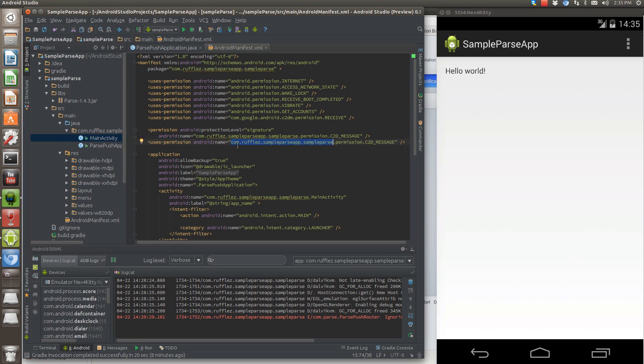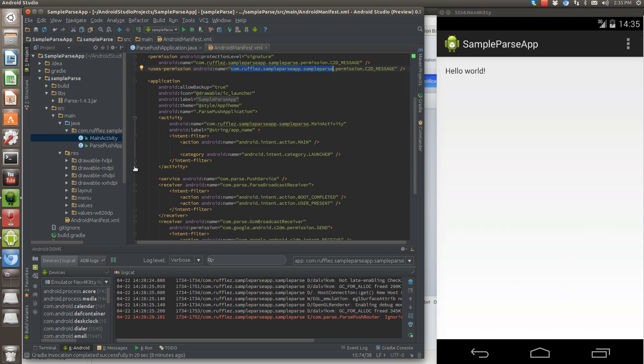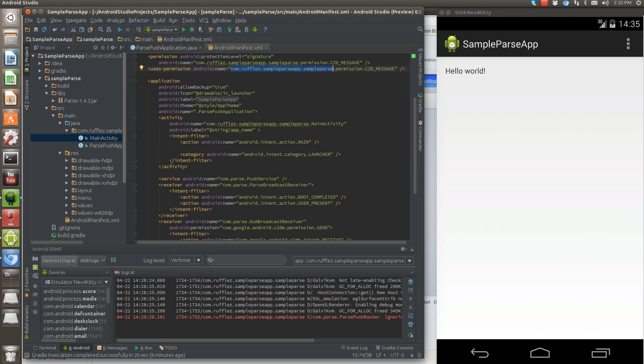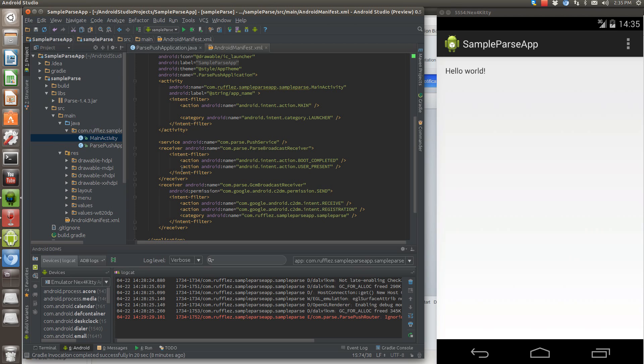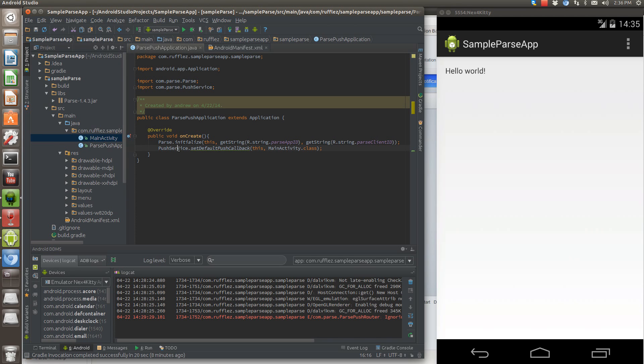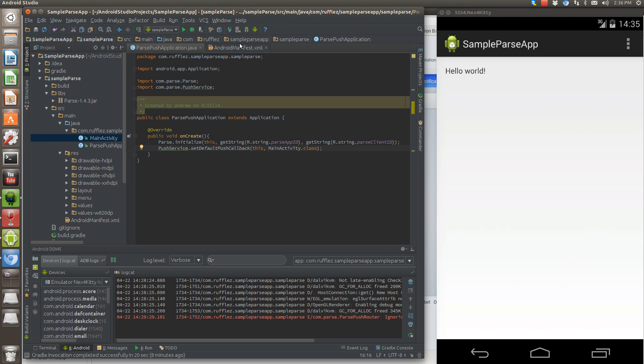Next thing we need to do is set up receivers and services. So we have a service that we're calling. It's going to be the push service. That's the one that we use here. So you just need to specify it.